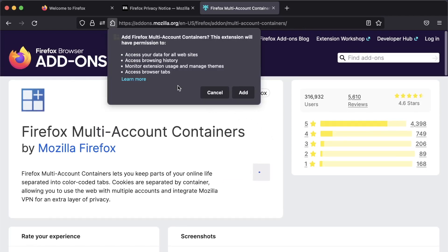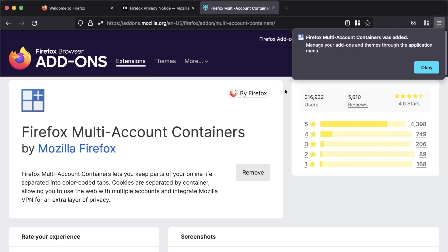And it's going to give us a standard permissions check. Now, you might be freaking out at this point, thinking, oh no, it's going to access all my browsing data, all my websites. Well, it kind of has to do that in order to load the containers and to determine what URLs are going to get loaded into each container. So don't worry about that. You can learn more if you are concerned. So we click Add.